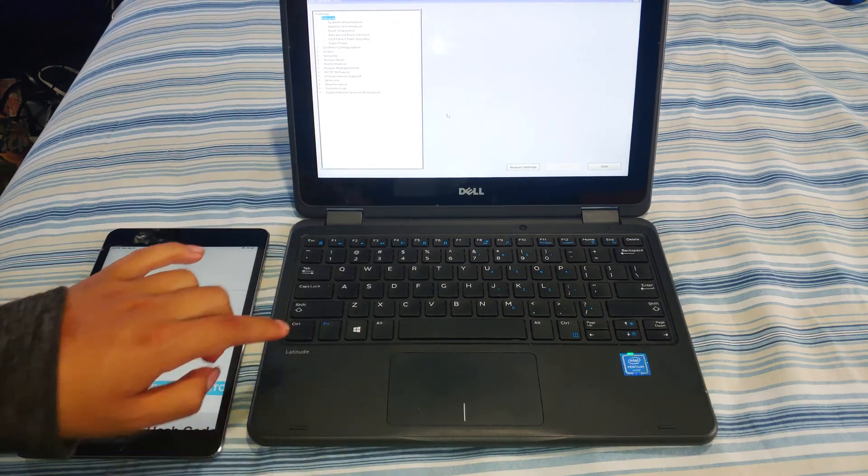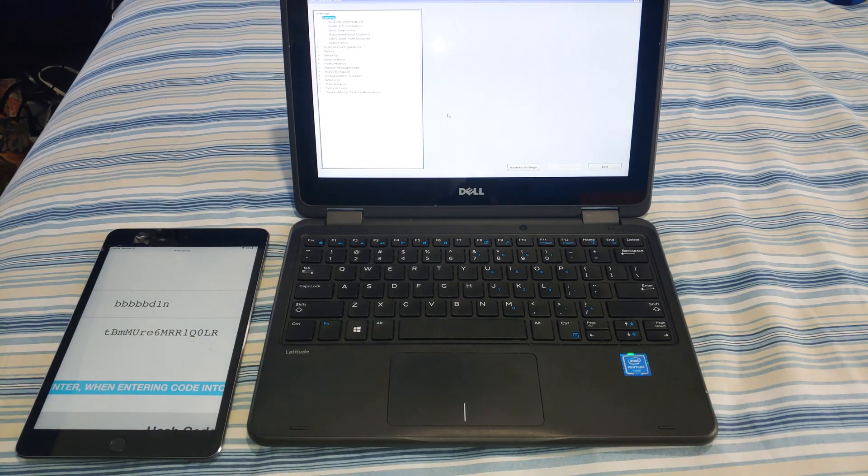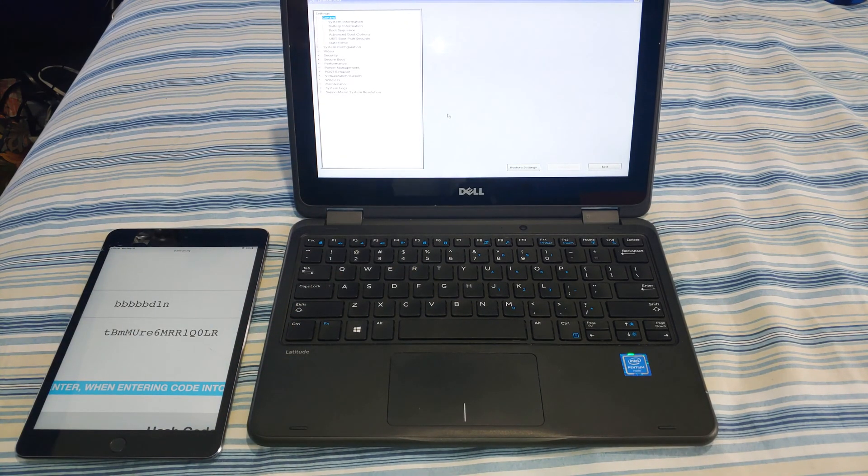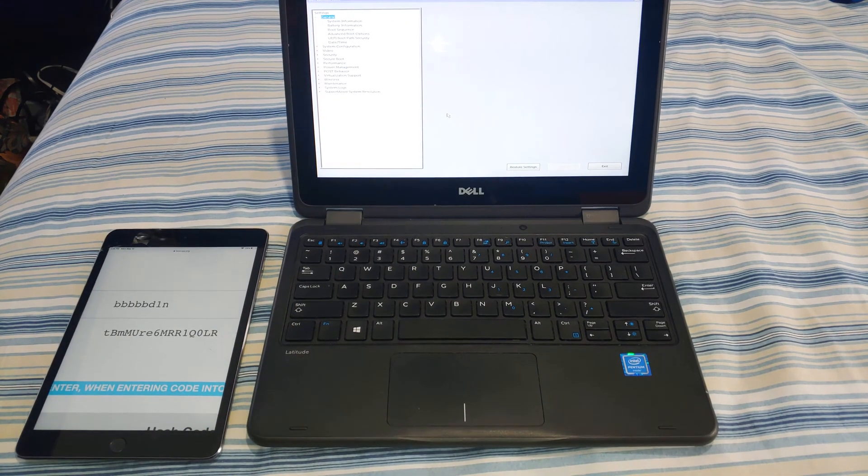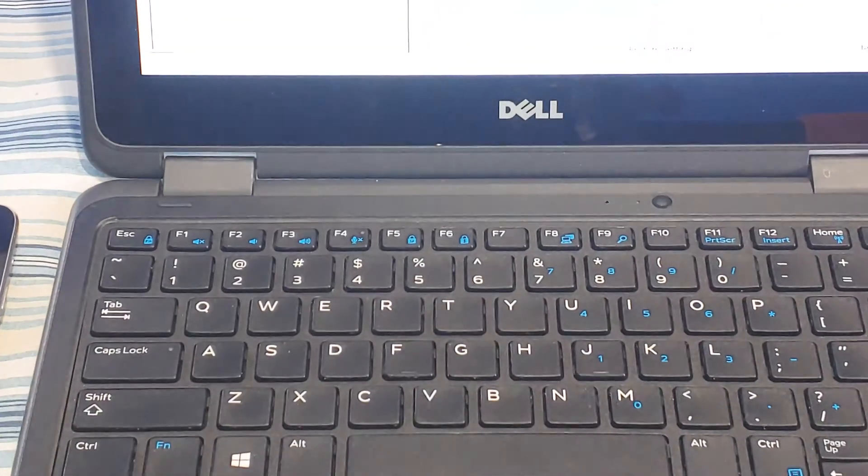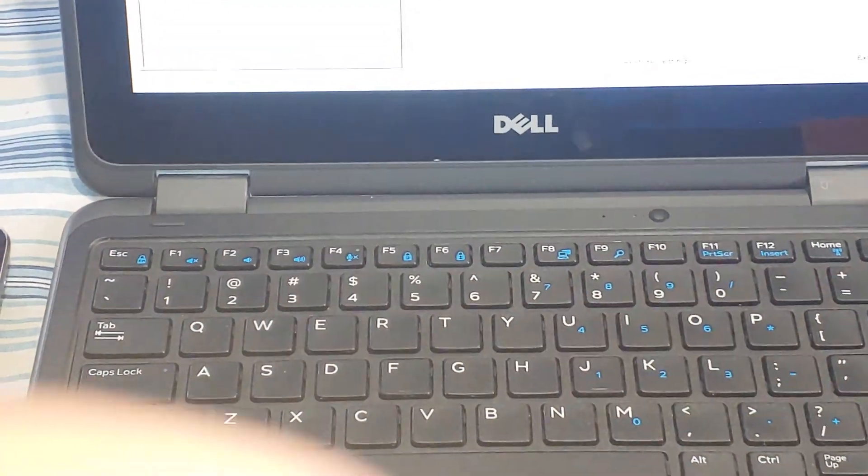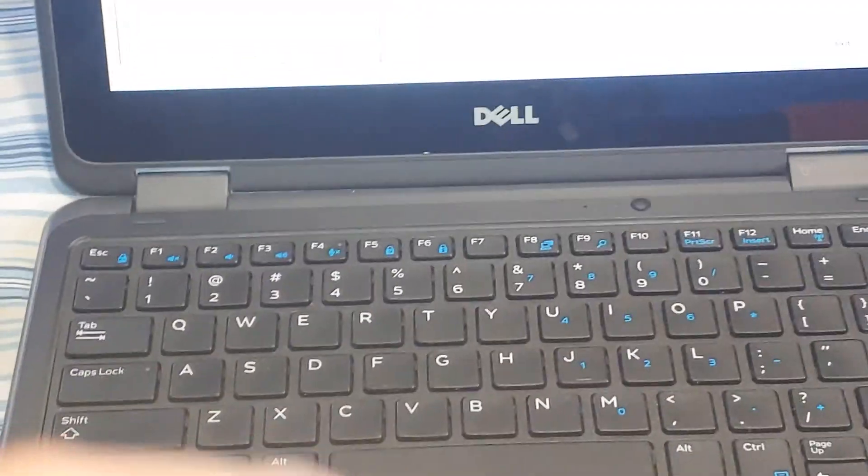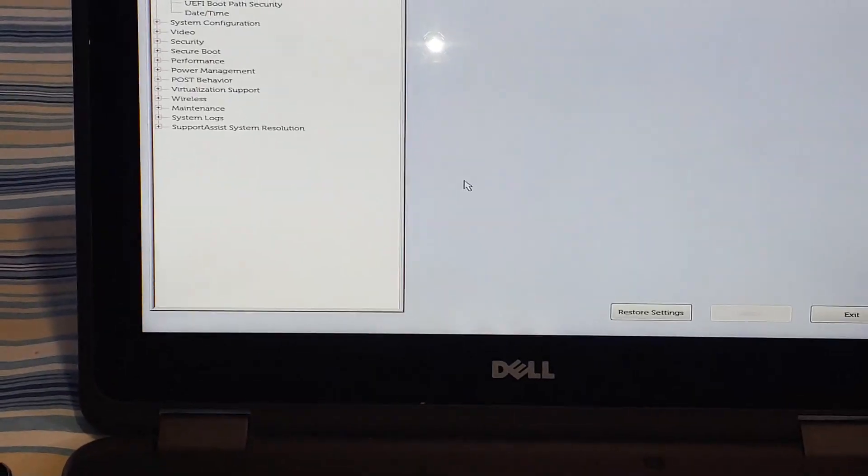And it's just going to go away. As you can see, we don't have a password anymore.